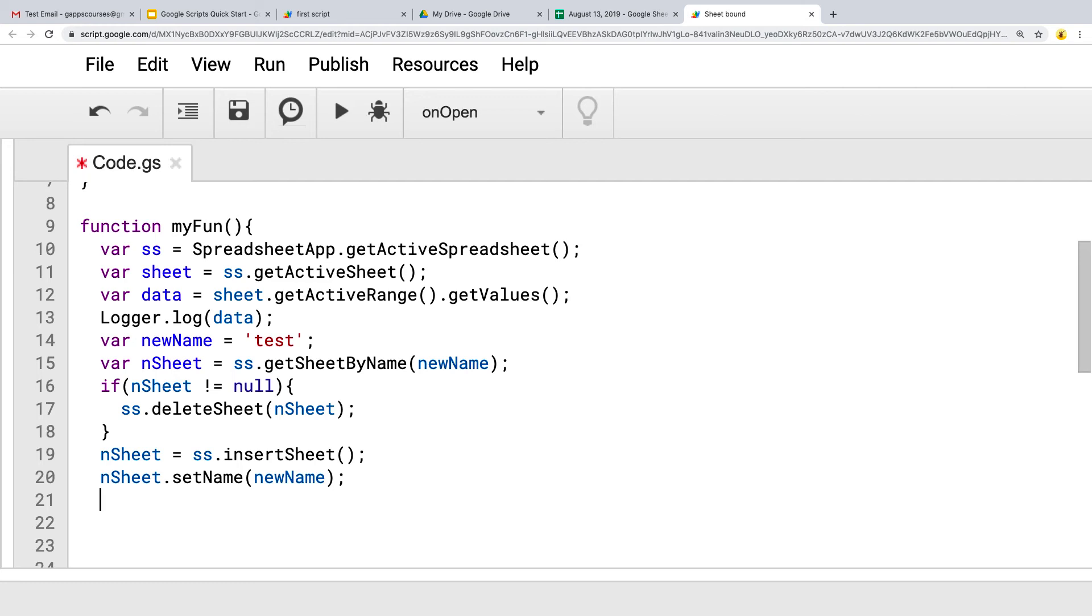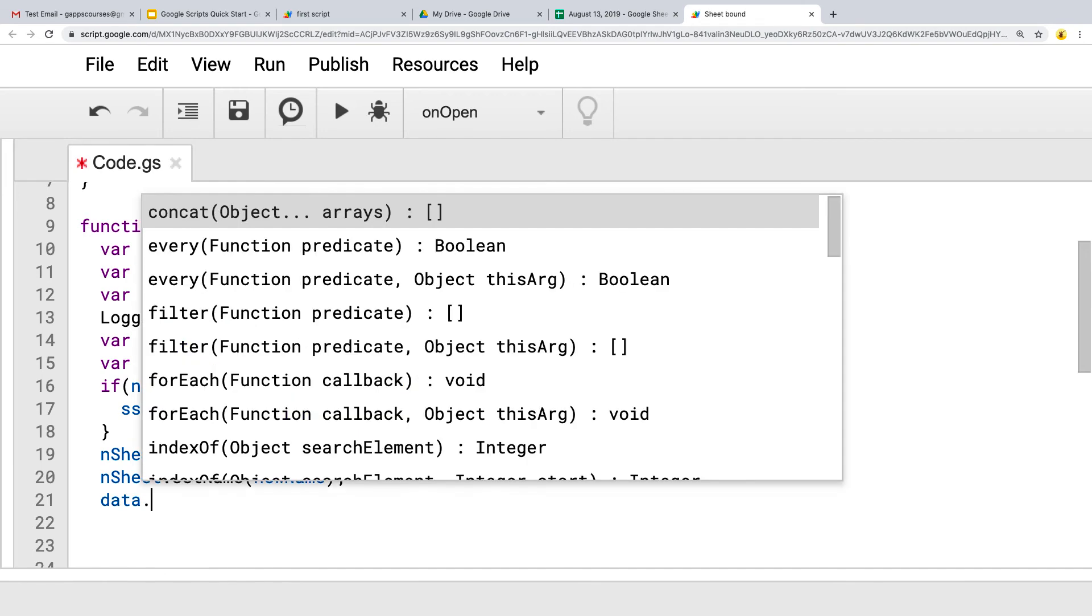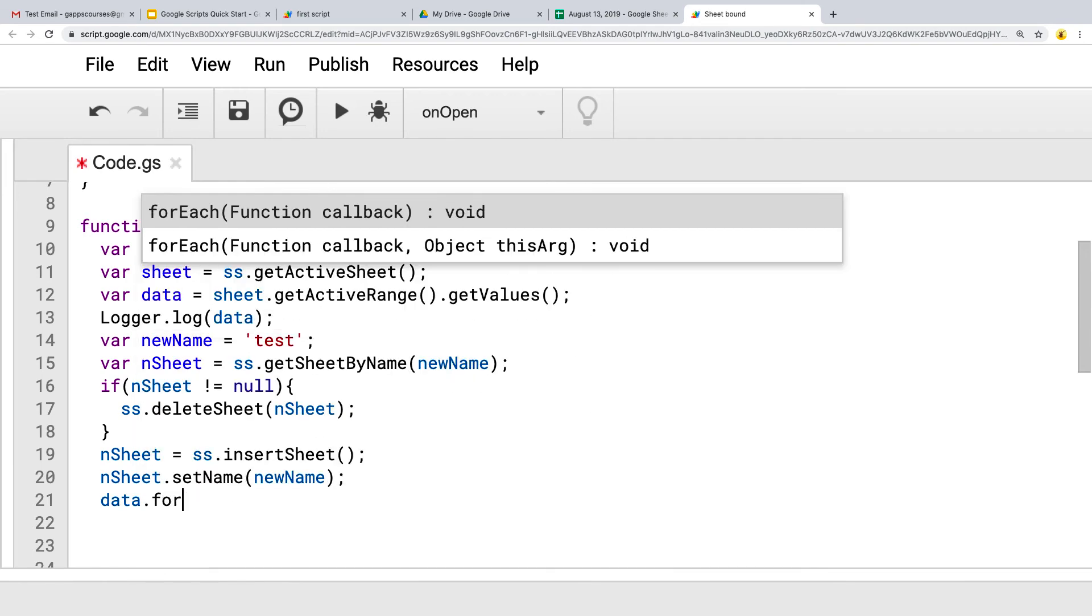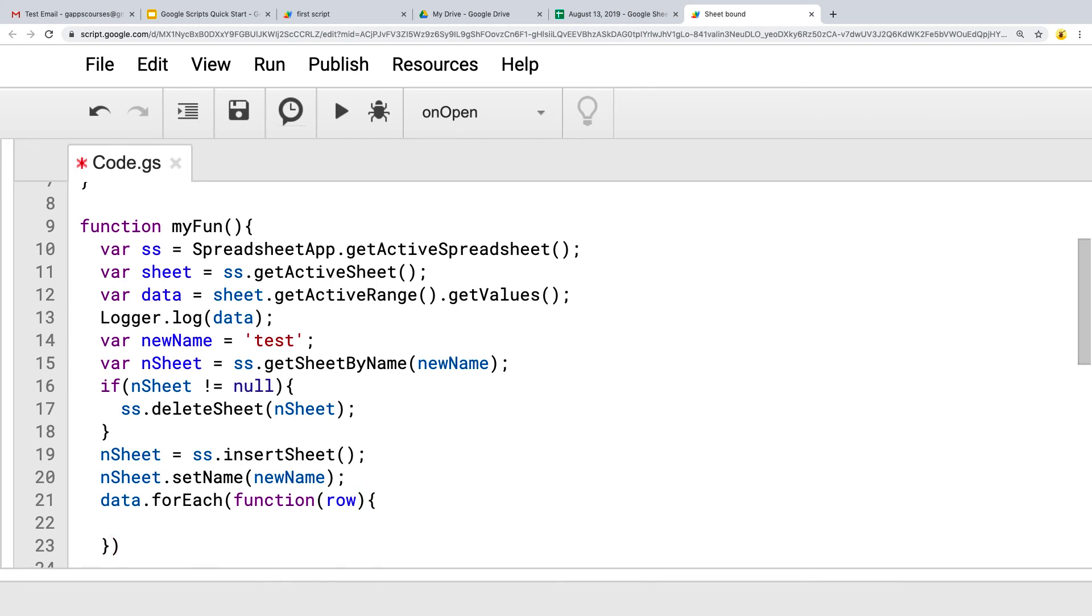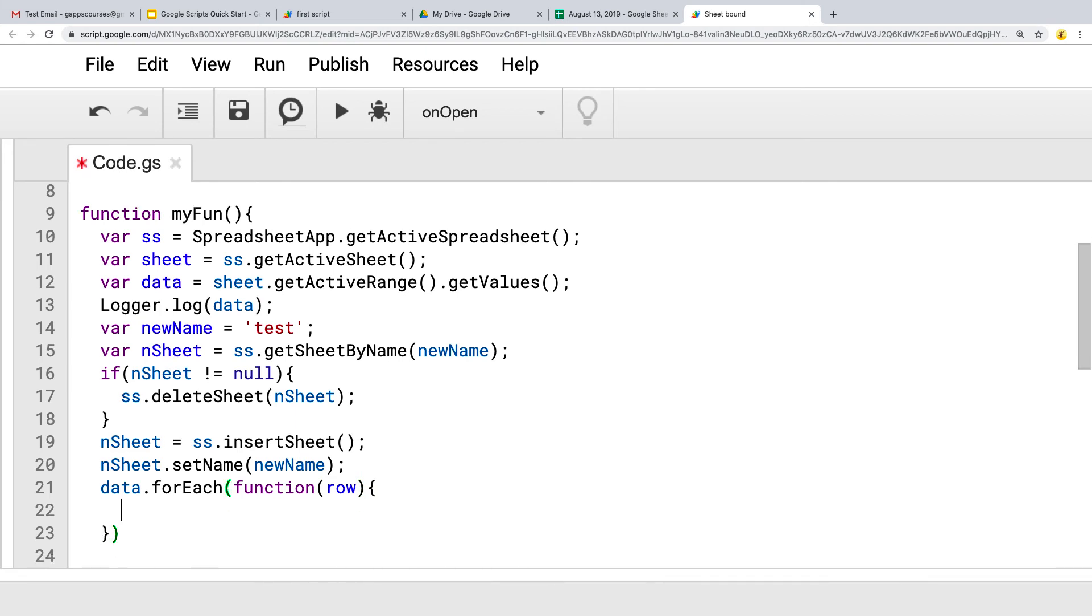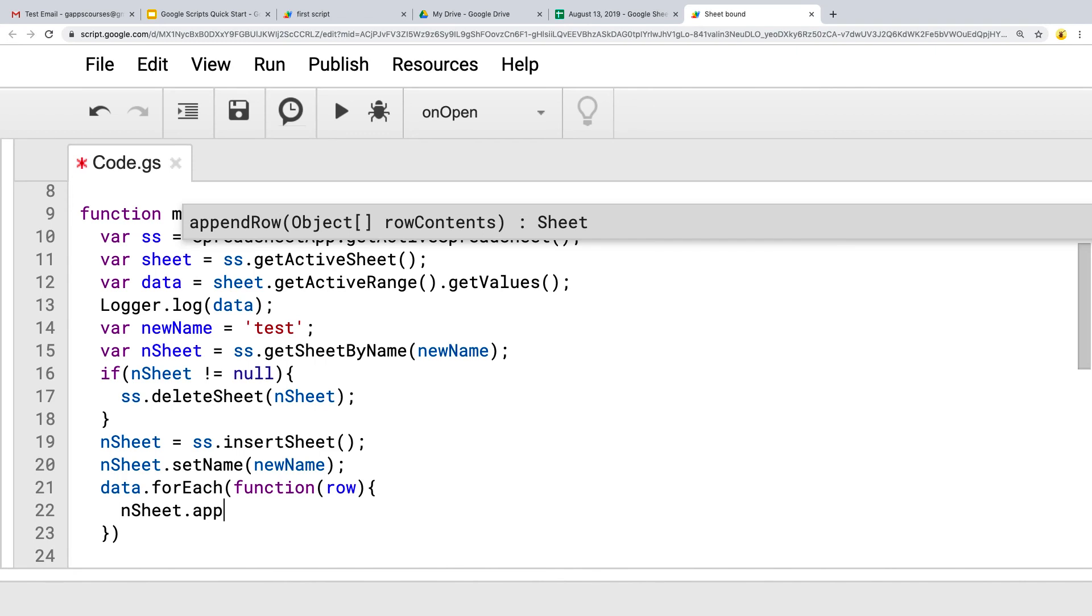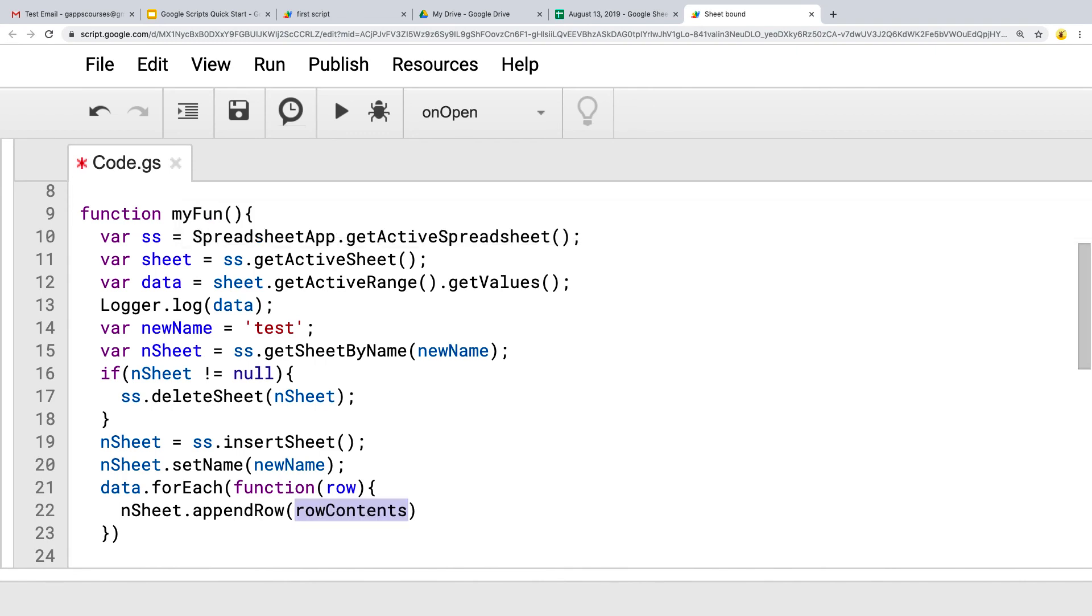And then lastly, we've got our data. So we need to loop through the data. We can use for each for this, and a function. And the data, remember the way that it's structured, it's a multidimensional array. So it's an array of a bunch of arrays, and each array is a separate row. And that's where we've got the content. And the thing about it is that it is structured properly in order to append row. So each one of those rows is already going to be structured properly to be added in as a new row.